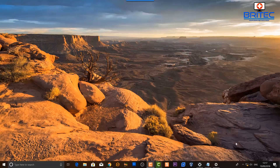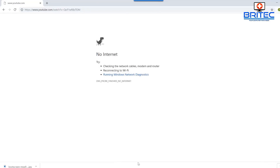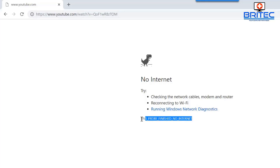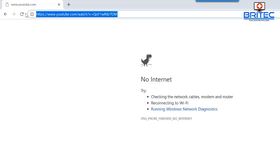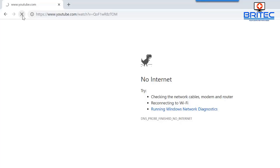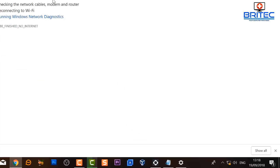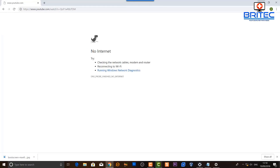In this video we're going to be taking a look at the no internet access error. You can see a yellow exclamation mark in the bottom right corner. When you open up your browser and try to connect to the internet, you'll see 'DNS probe finished no internet.' This is a common error and I'll show you some steps to rectify it. Sometimes this could be ISP related or due to a bad ethernet cable.